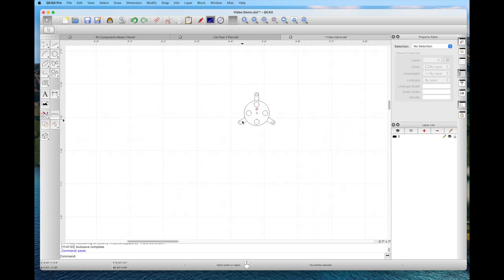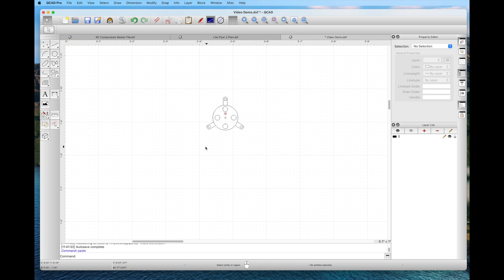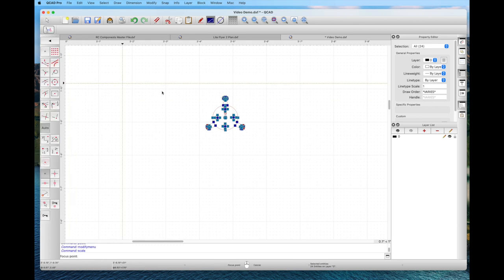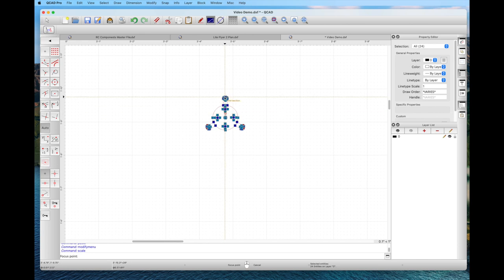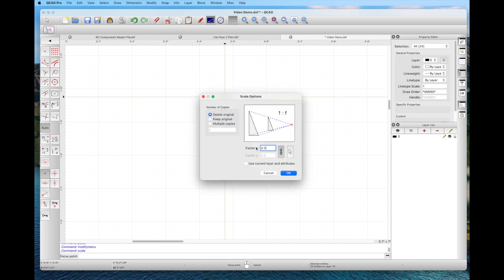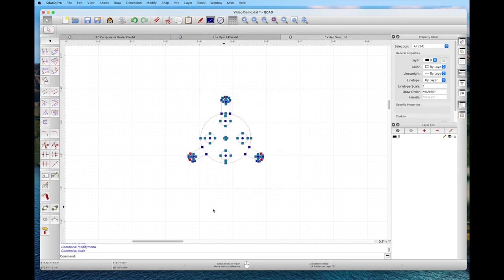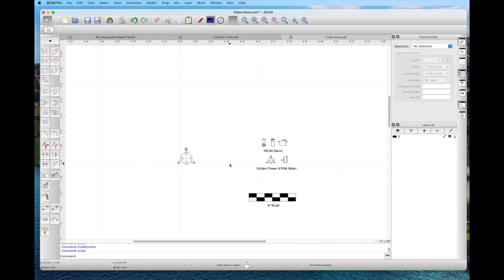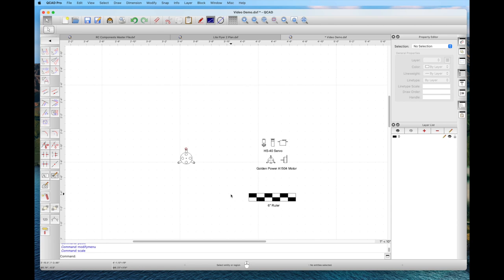Zooming in with the scroll wheel — I'd like to make it twice as big for the model I'm designing. We can use the scale command. Select the entire object, go to the scale command, pick a point on that object. We delete the original in this case. We give a scale factor of two. Click OK, and there's the motor twice as big as before. You can do that for anything — make it bigger or smaller — just with the scale command.